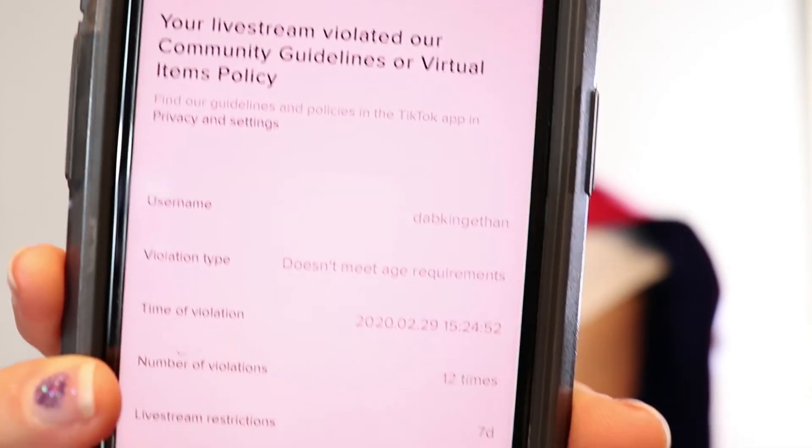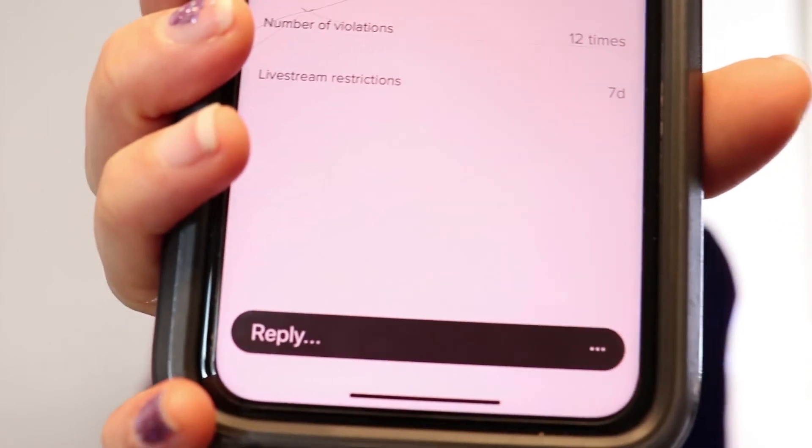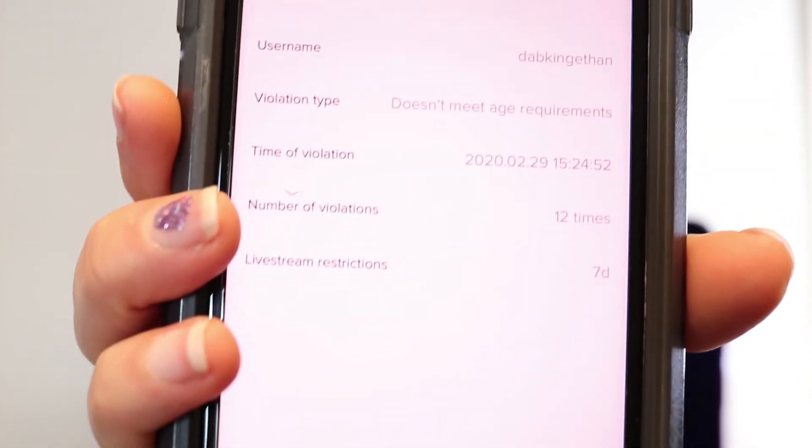Another TikToker, Dad King Ethan, actually provided me snapshots of being banned on a live, and I'm going to show you that. When you get a violation and you're banned on your live, it looks like this. Basically it says: your live stream violated our community guidelines or virtual items policy. Find our guidelines and policies in the TikTok app under privacy and settings. It also shows the username, says doesn't meet age requirements, the time of violation, and the number of violations — 12 times.